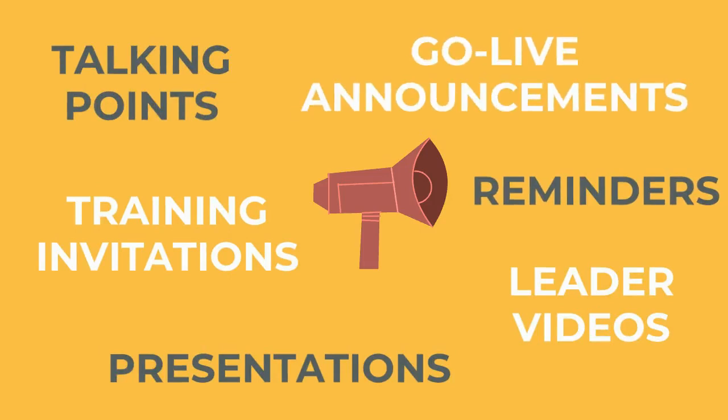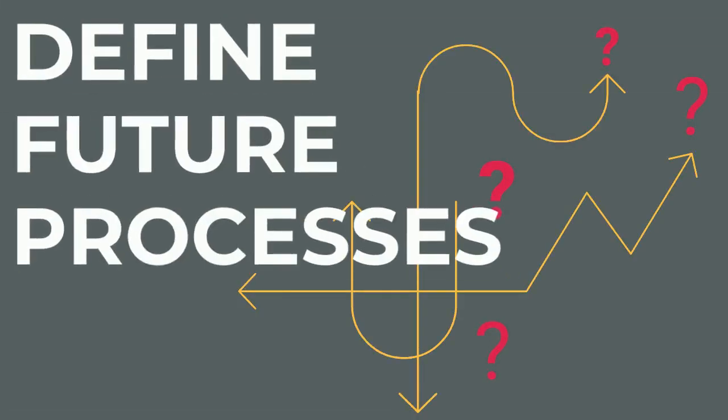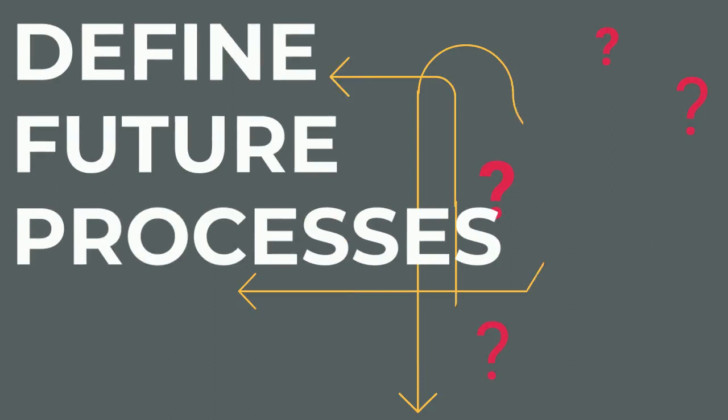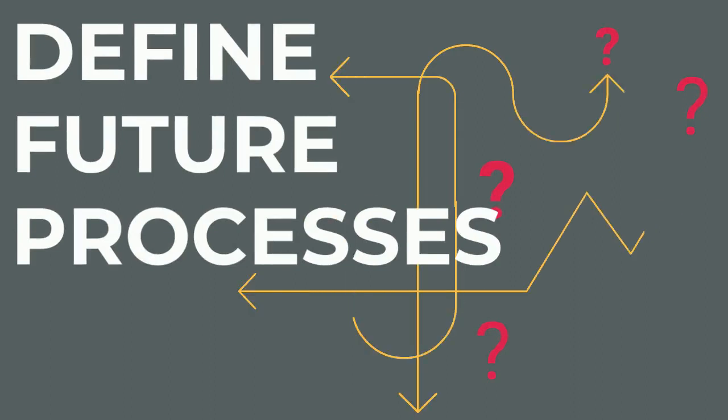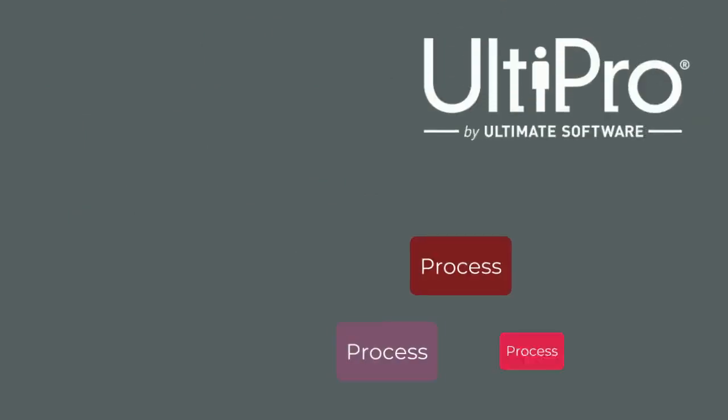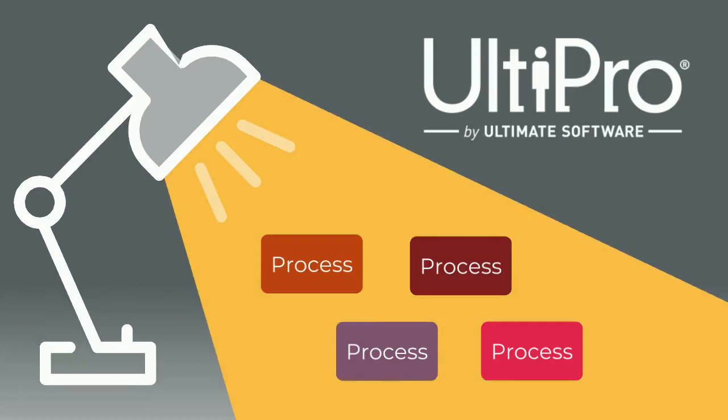Our next area of focus is to define future processes, as UltiPro configuration decisions will often require process adjustments. Taking full advantage of your UltiPro investment will require a hard look at your current processes.